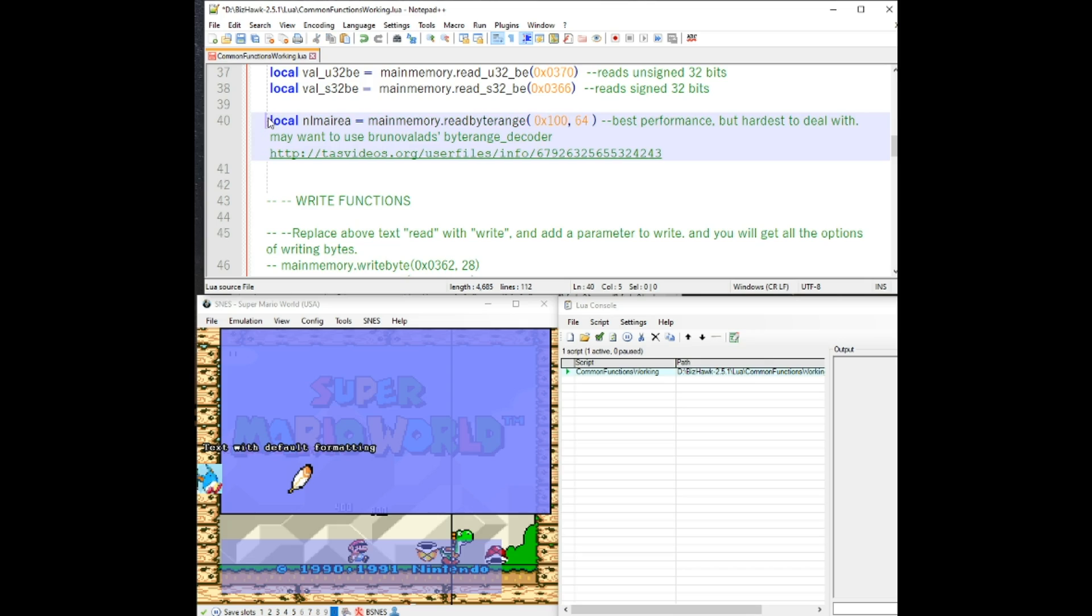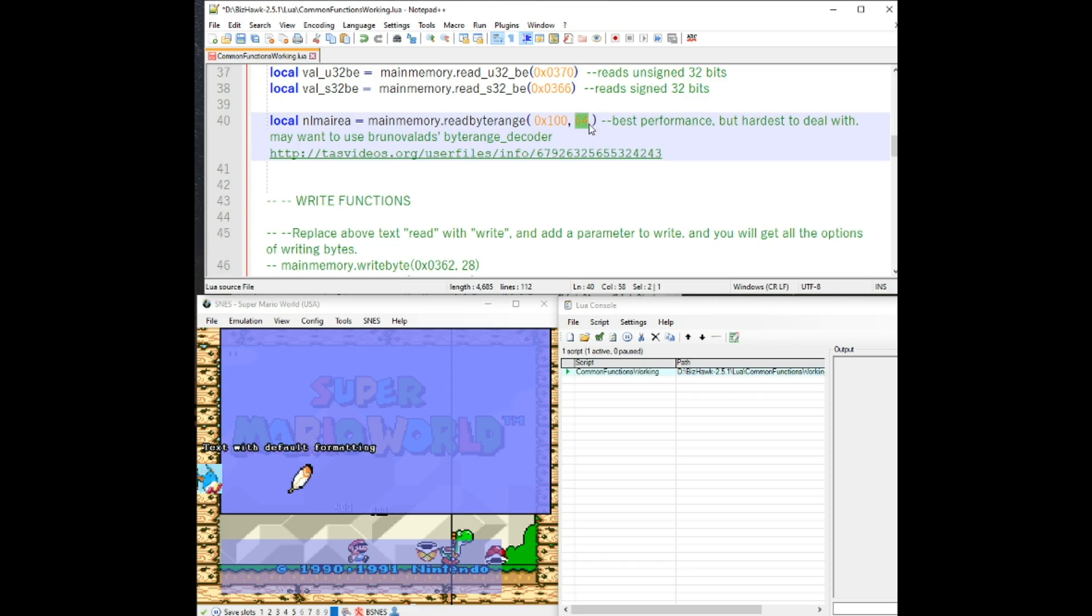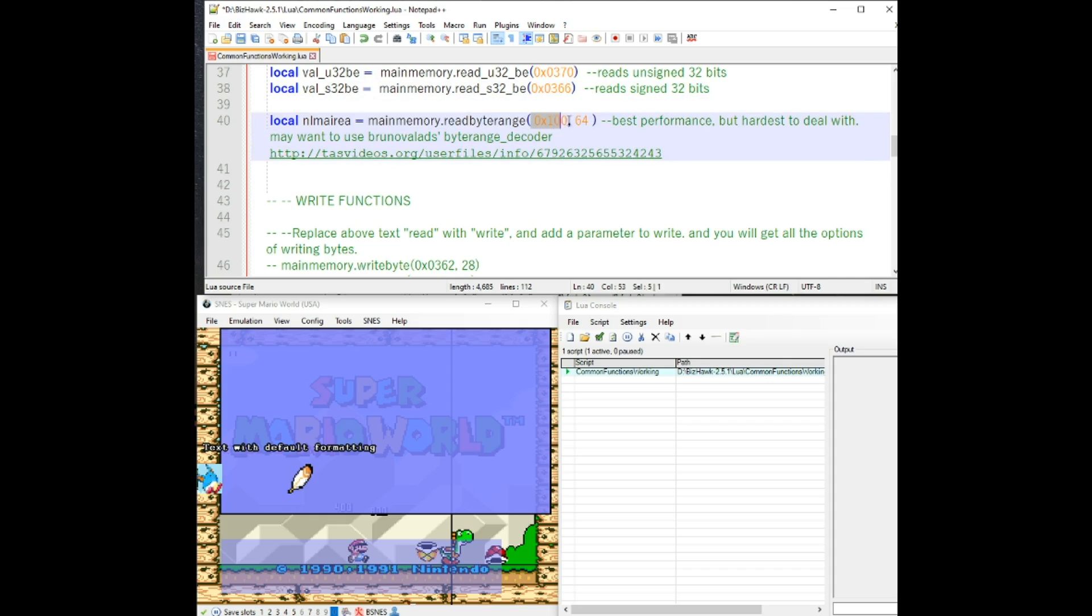Then there is the read byte range, which is slightly different from the other ones where you give it a start address. And then the amount of bytes that you would like to have it be read, how many bytes you want it to read for.